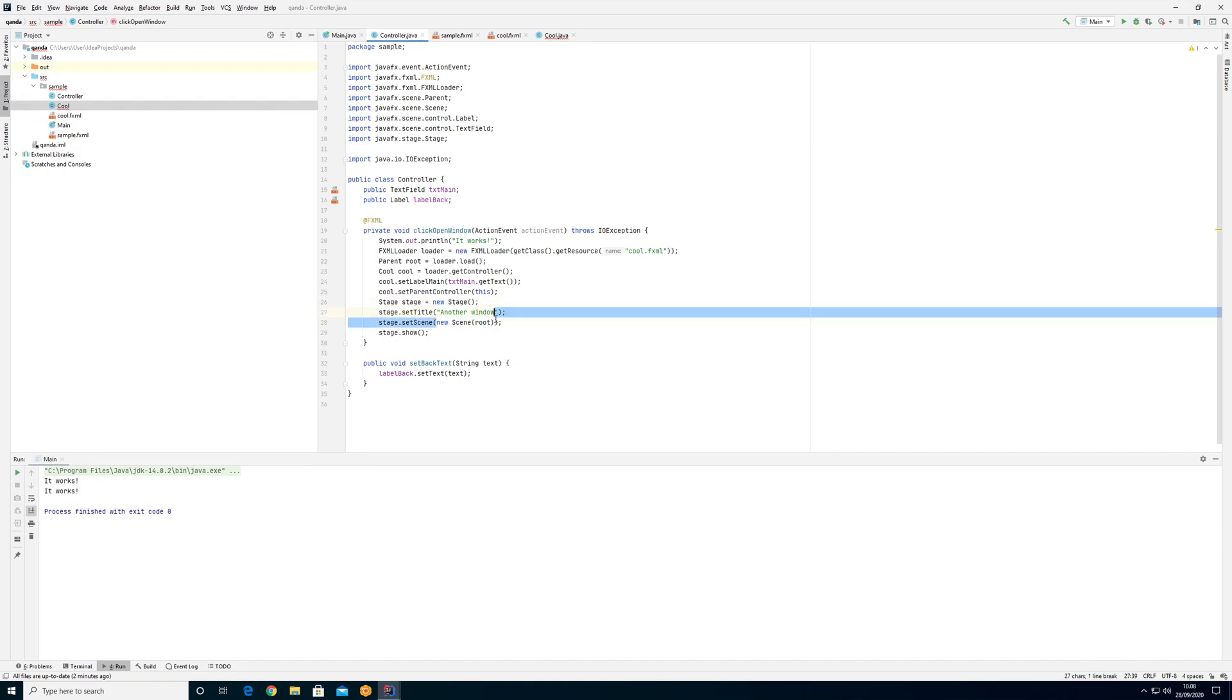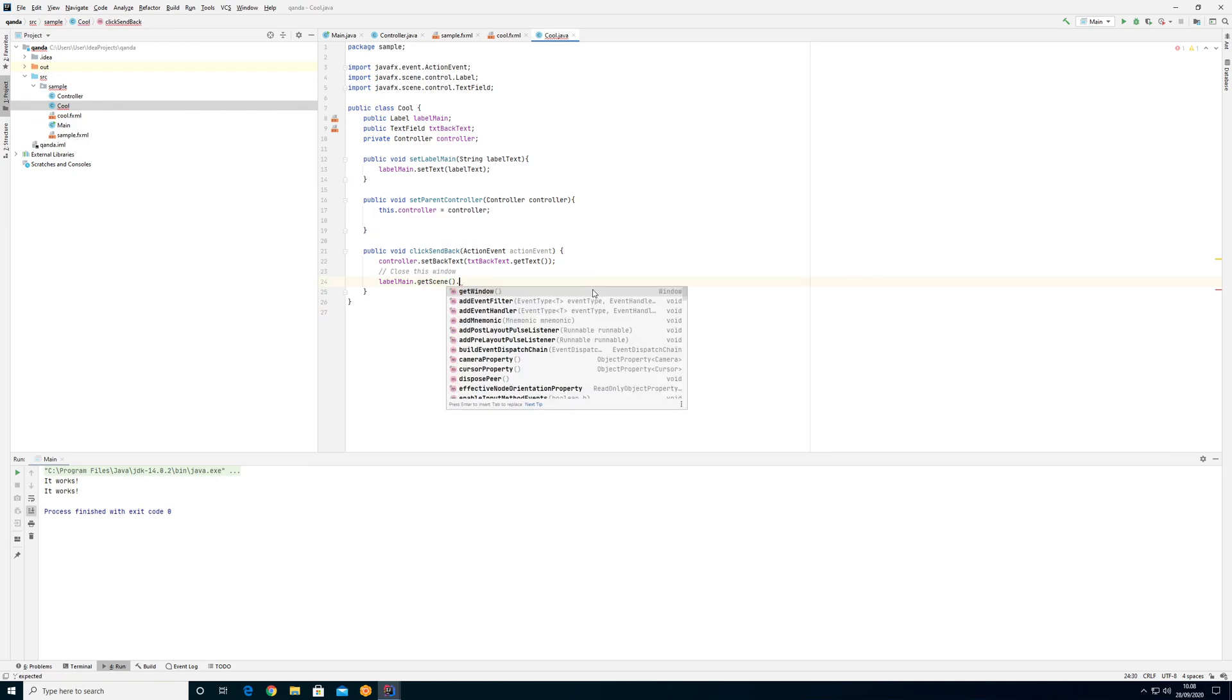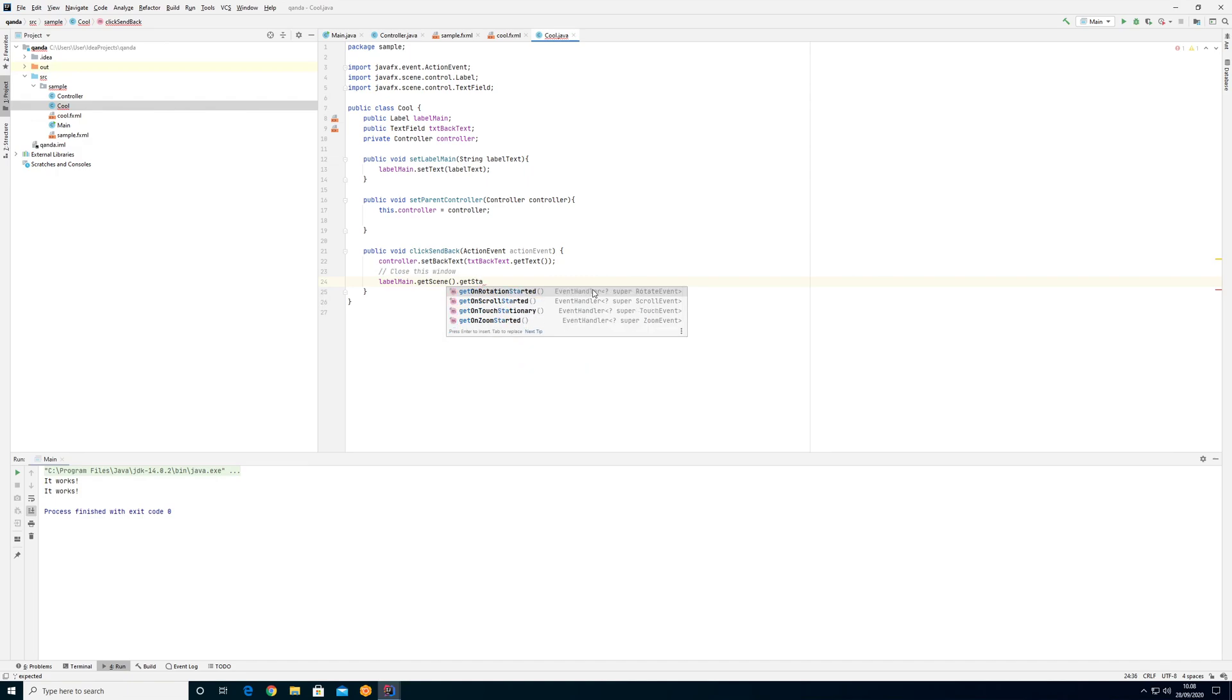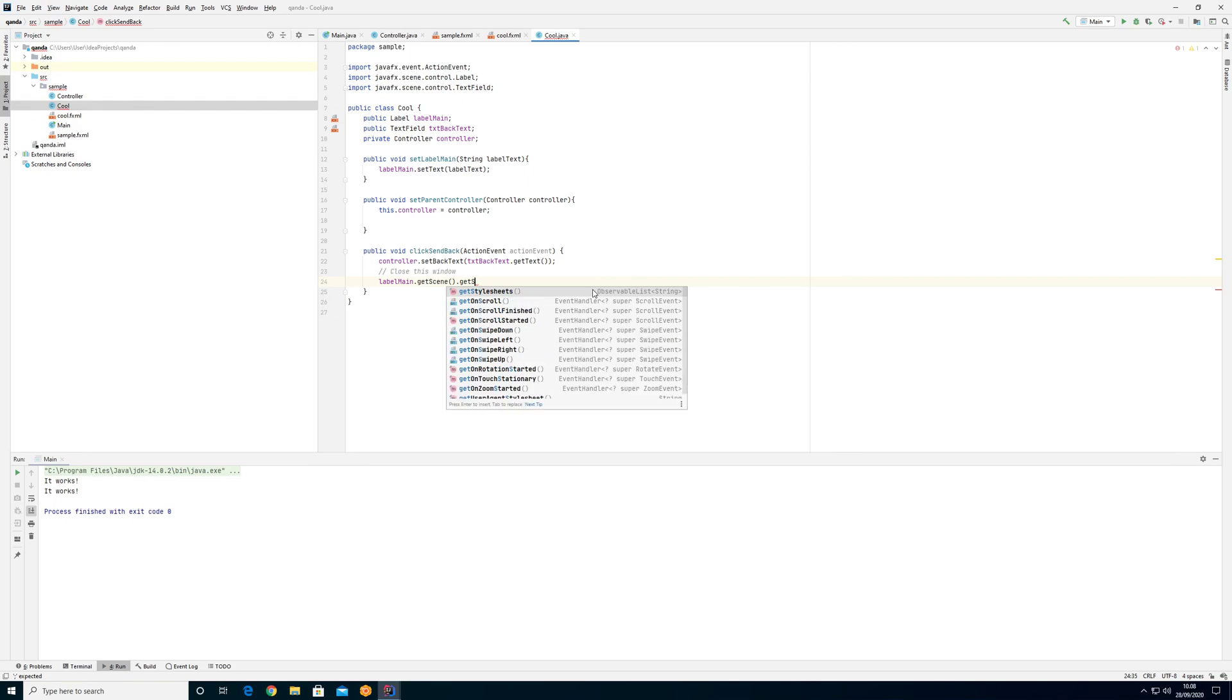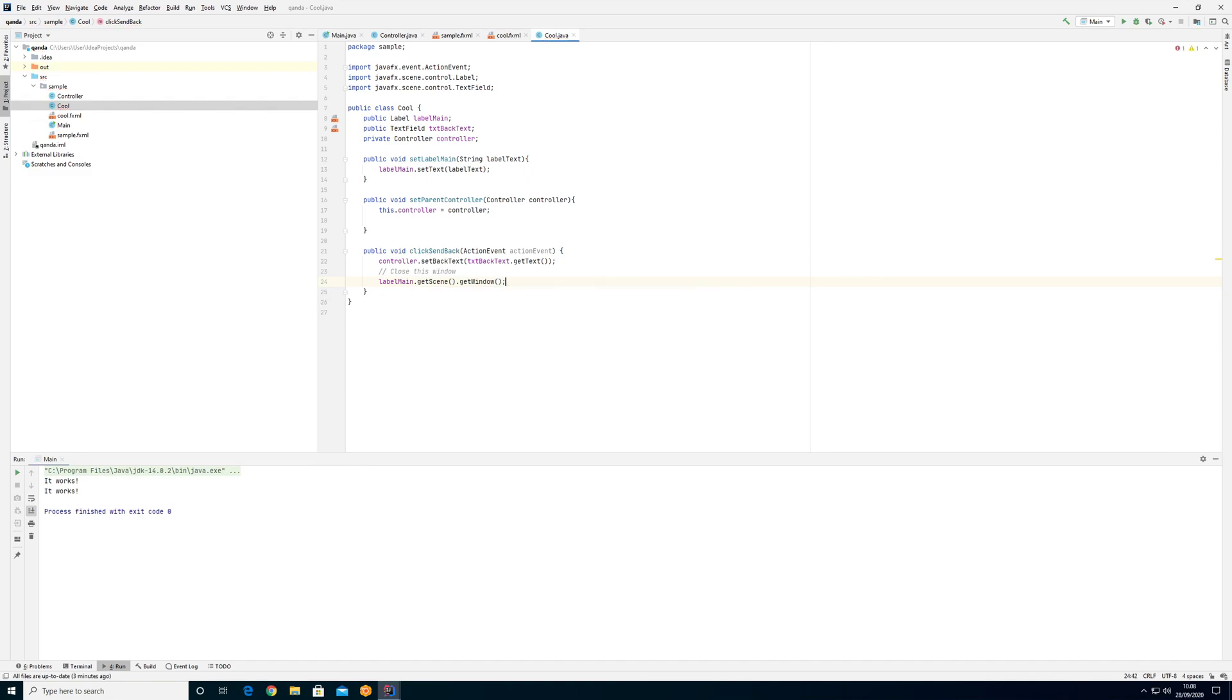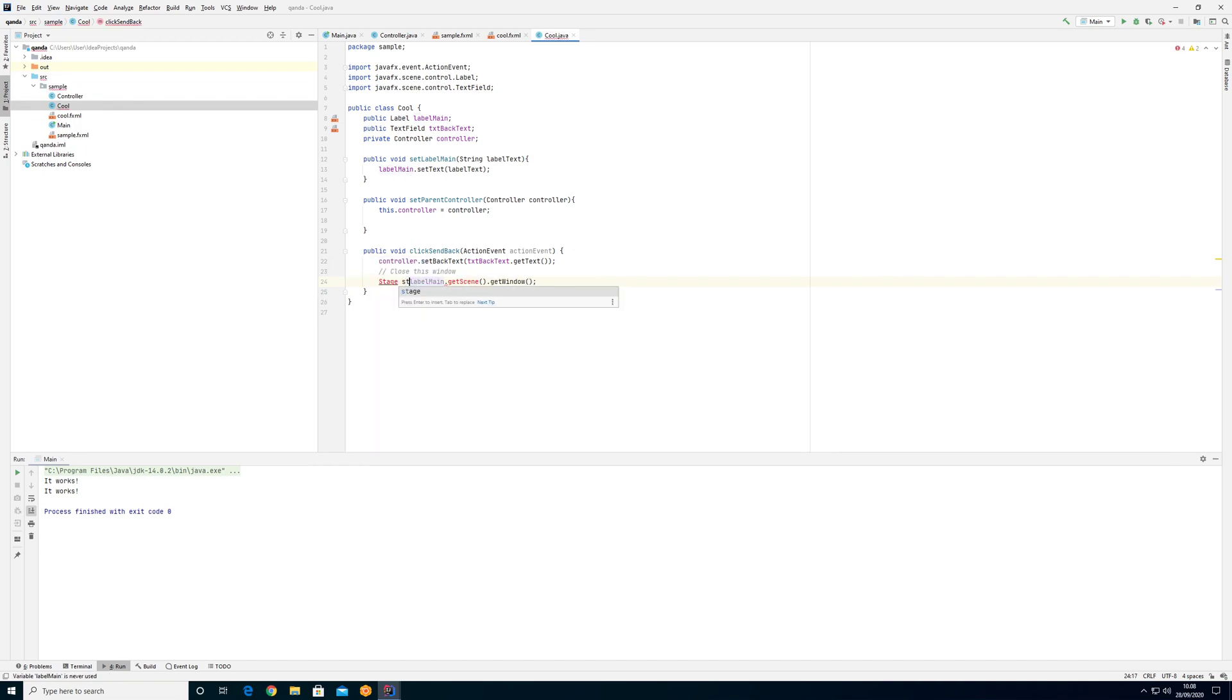If we have the scene we should be able to get the stage as well, but unfortunately there is actually nothing to say get stage. But you probably saw pretty fast there's something called get window, and that will give us a window which is a superclass of the stage. Now that we have the window we can actually do something called typecasting. So if I type stage, the stage equals this, I'll need to import stage from JavaFX.